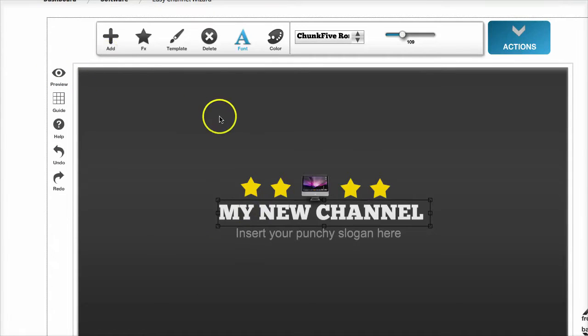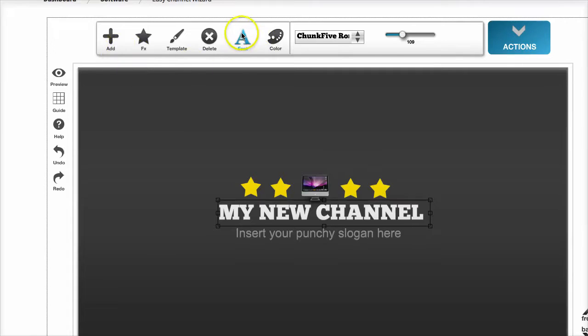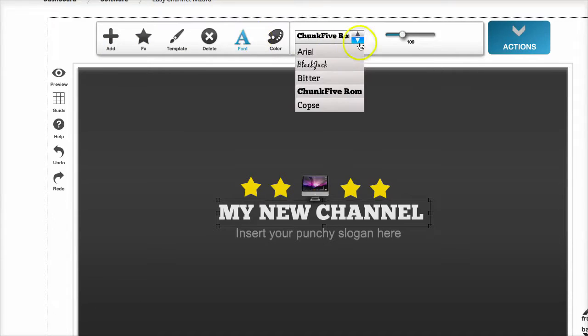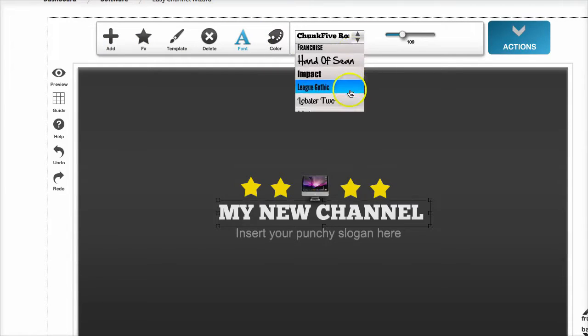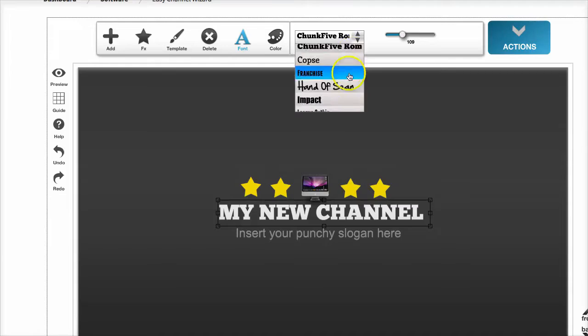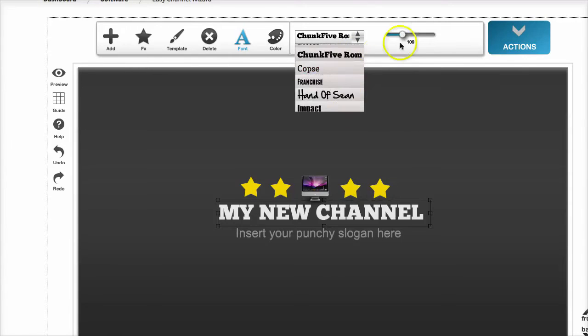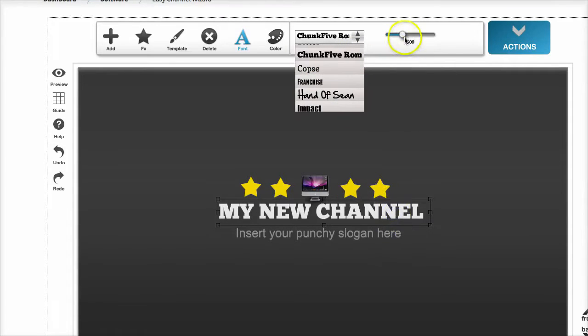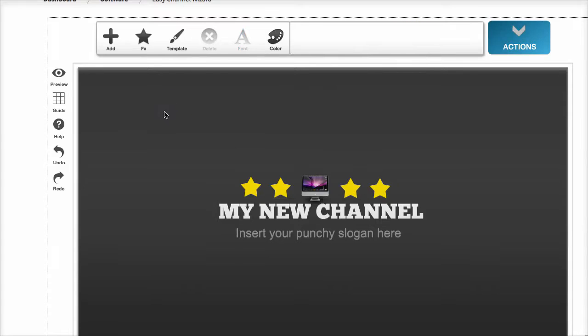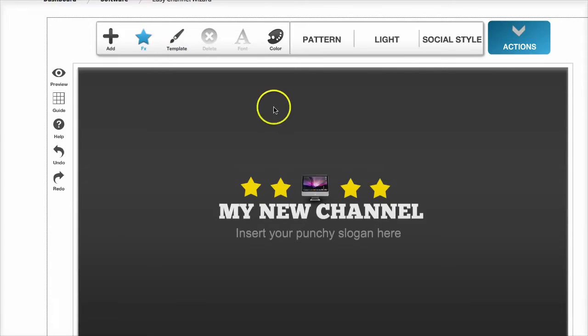As you can see, the user interface is very easy to navigate. You can change your fonts with a big selection to choose from, and you can edit the size of your fonts. Everything is point-and-click simple.